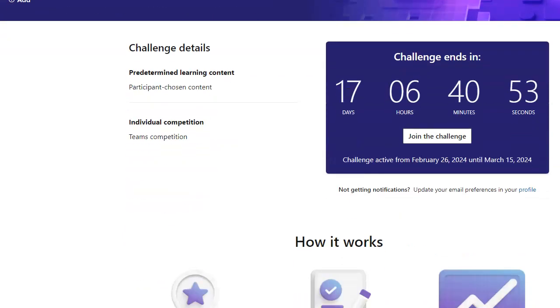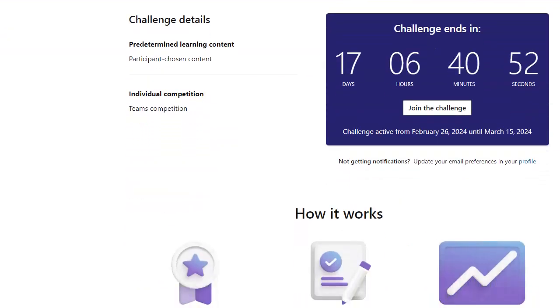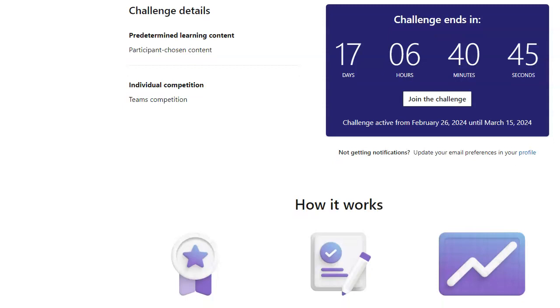So it's 10 modules and this challenge is active from today, which is Monday, February 26, 2024 through March 15, 2024.